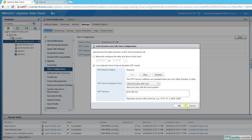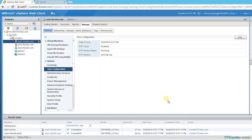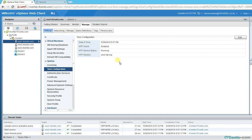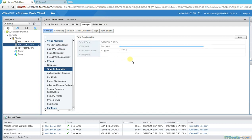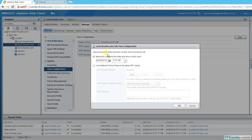I can set the NTP server to, for example, who.ntp.org. That's how you configure NTP for your ESXi. You can do this for all your ESXi servers.